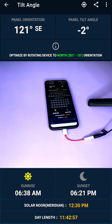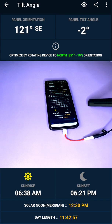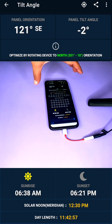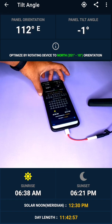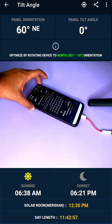As you can see in the video, my phone's azimuth is currently at 121° southeast, and the tilt angle showing is minus 2 degrees. However, as per my latitude and longitude which the application has automatically detected, it is suggesting that the best optimized way is by rotating my device to North 351°. I will now rotate my phone to find that direction — similar to how you call out directions in PUBG game.